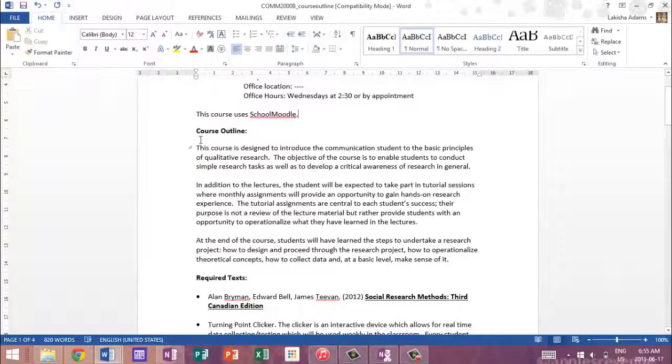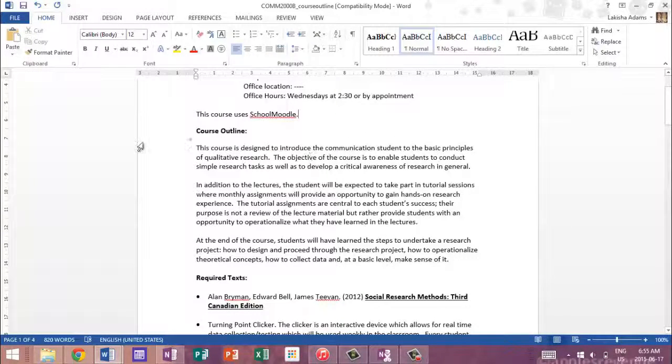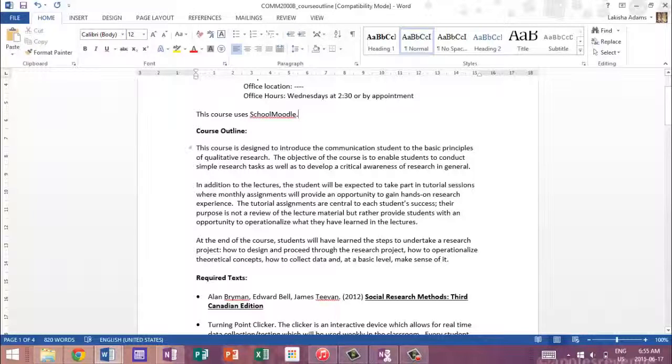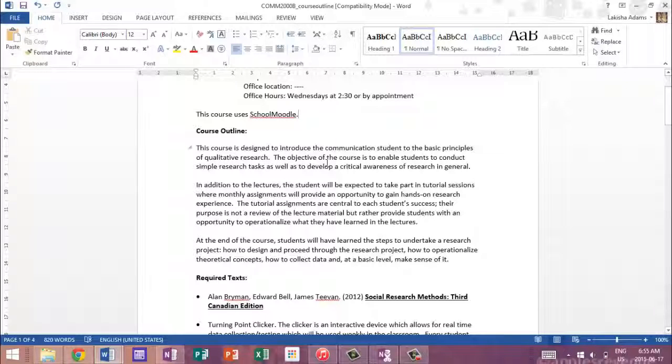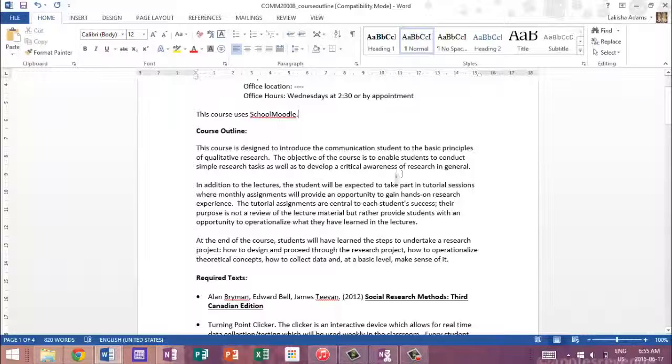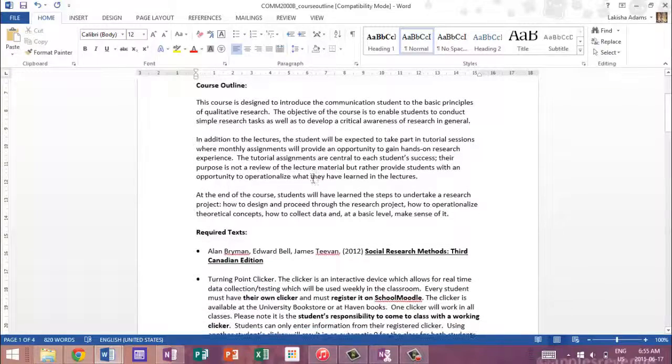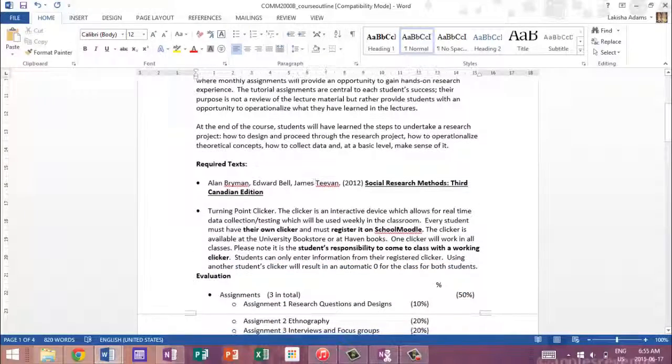Okay, so then it gives you a little course outline, which is a brief overview of the class. This course is designed to introduce the communication student to the basic principles of qualitative research. The objective of the course is to enable students to conduct simple research tasks as well as develop a critical awareness of research in general.